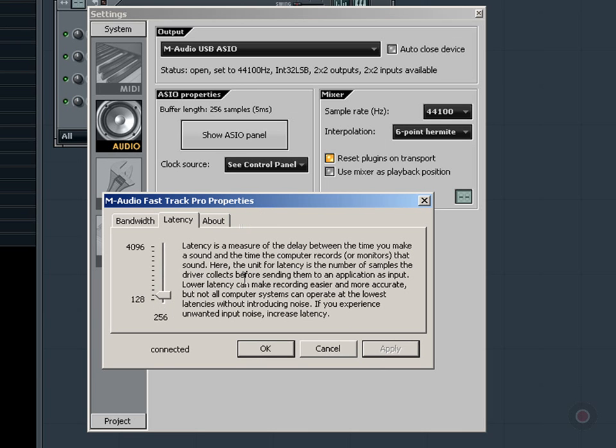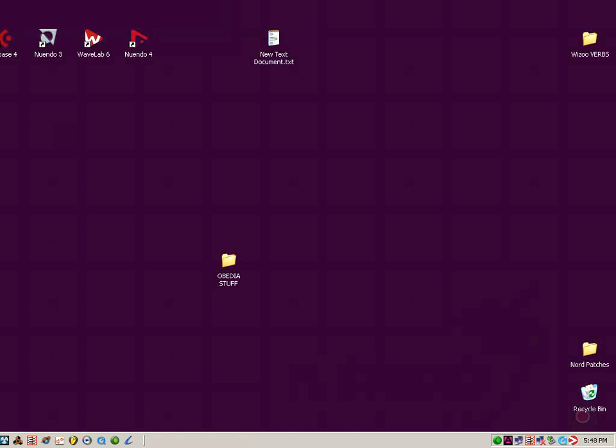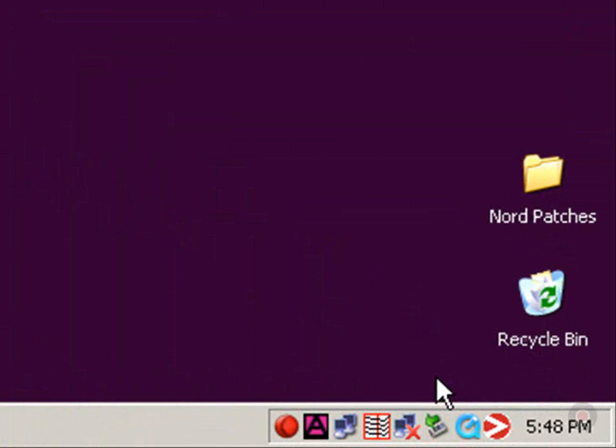And I'll show you how to do that offline. Now we're going to have a look at setting the buffer size on the Fast Track Pro outside of FL Studio. First thing we need to do is actually quit FL Studio, so I'll go out and do that. And then we see our desktop here. This area down here is called the System Tray.